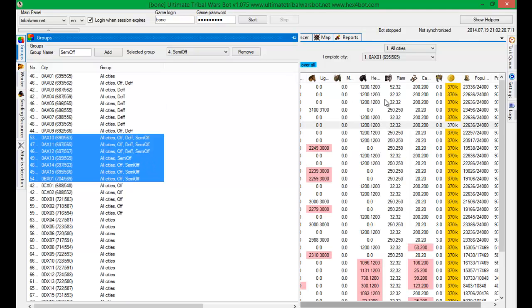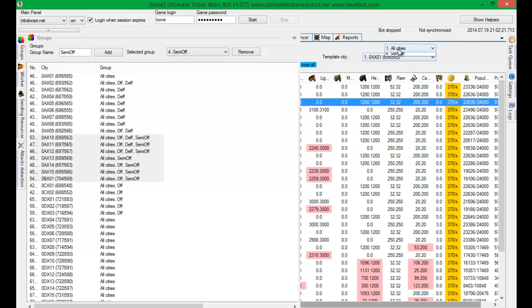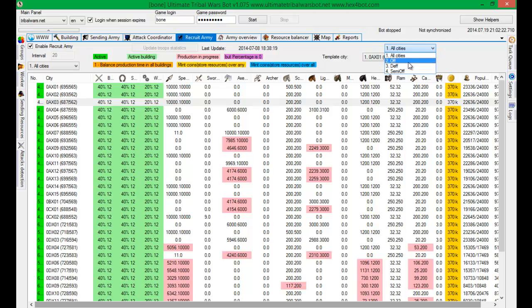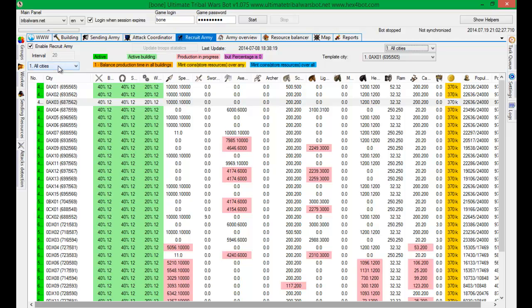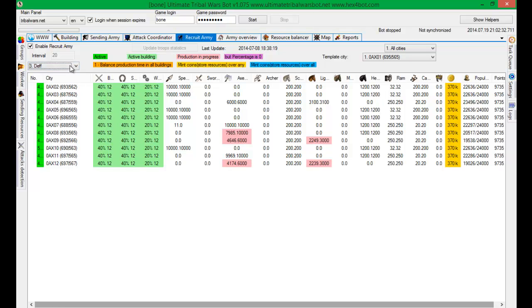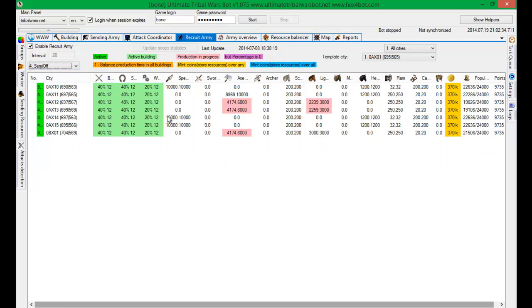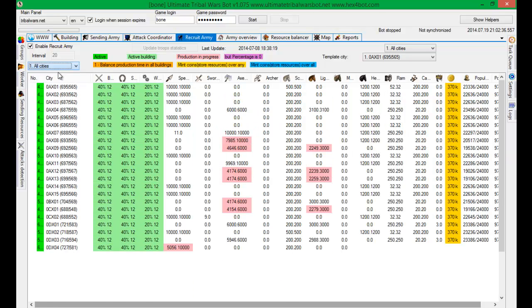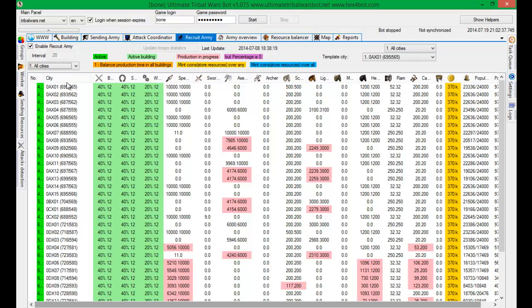And now as you can see there you have groups. And it works like before. So cities will be sorted, will be filtered by those groups. Or semi off. As you can see. And this is about groups.